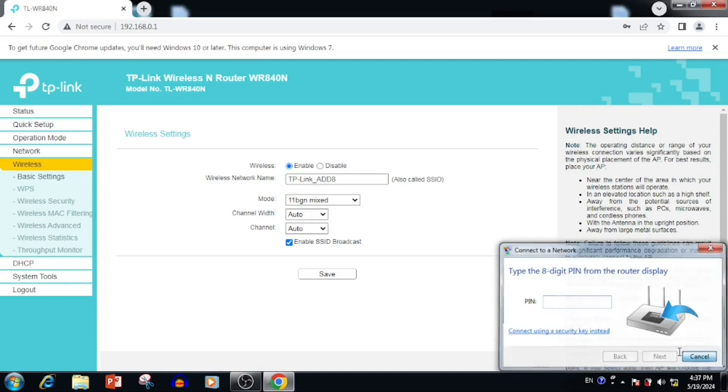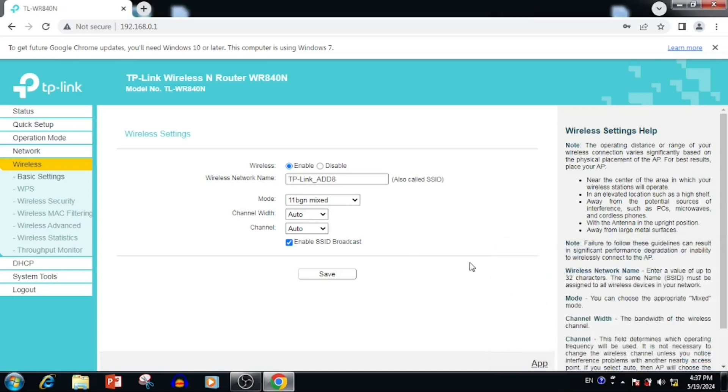First, we need to disable enable SSID broadcast. I am disabling that one and then press the save button. Now it will ask security key.